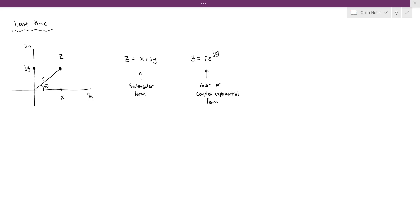Last time we saw how complex numbers can be interpreted as points in a plane, and that gave us two ways of representing a complex number. Using the x-y coordinates at the point, you can express the complex number in rectangular form. And using the polar coordinates of the point, you can express the complex number using the polar or complex exponential form.